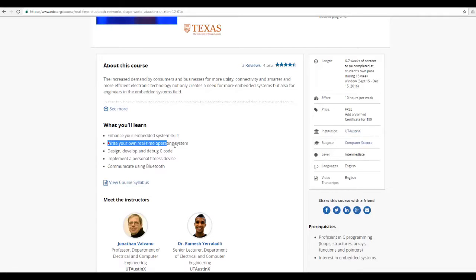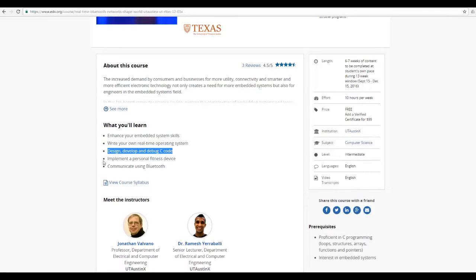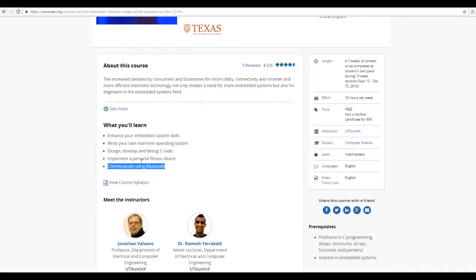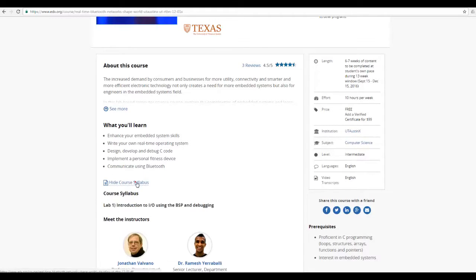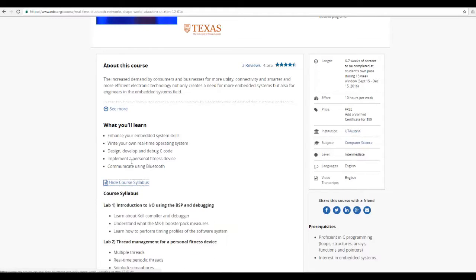You'll enhance your embedded system skills, write your own real-time operating system, design, develop and debug C code, implement a personal fitness device and communicate using Bluetooth.